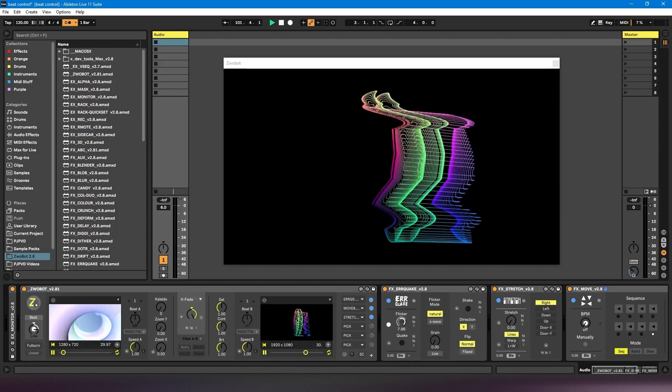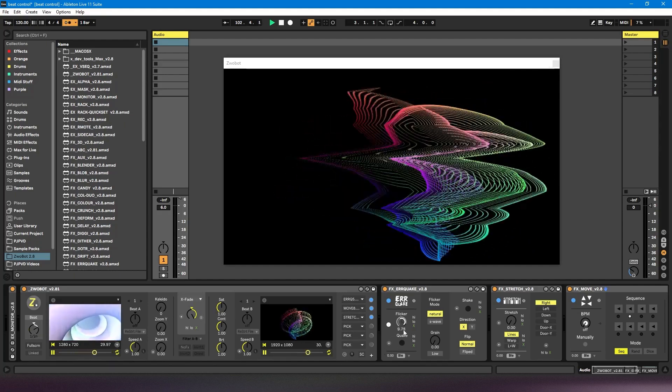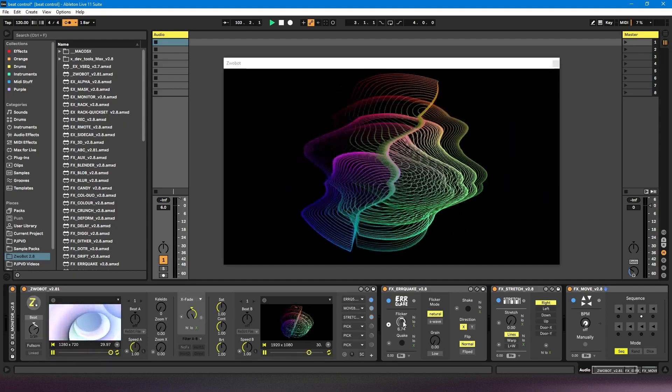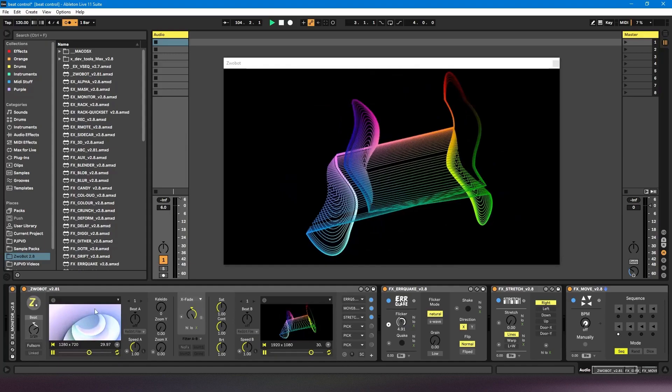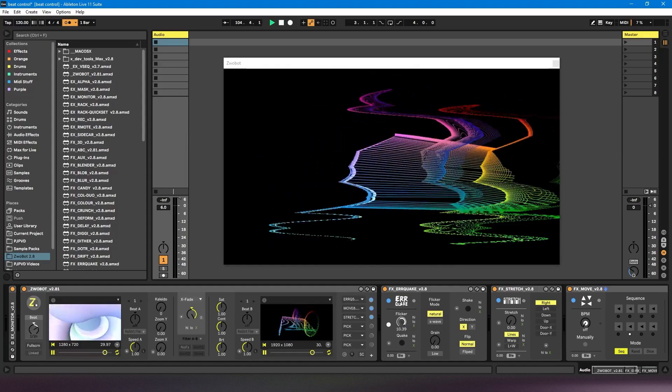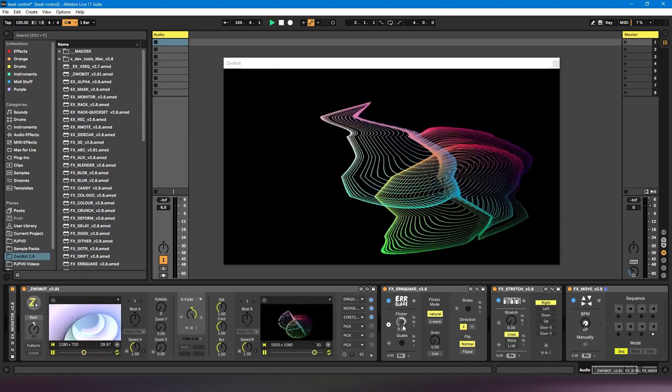And if I change it to half notes, it's changing every two beats. If I put it to whole notes, it's changing every bar.